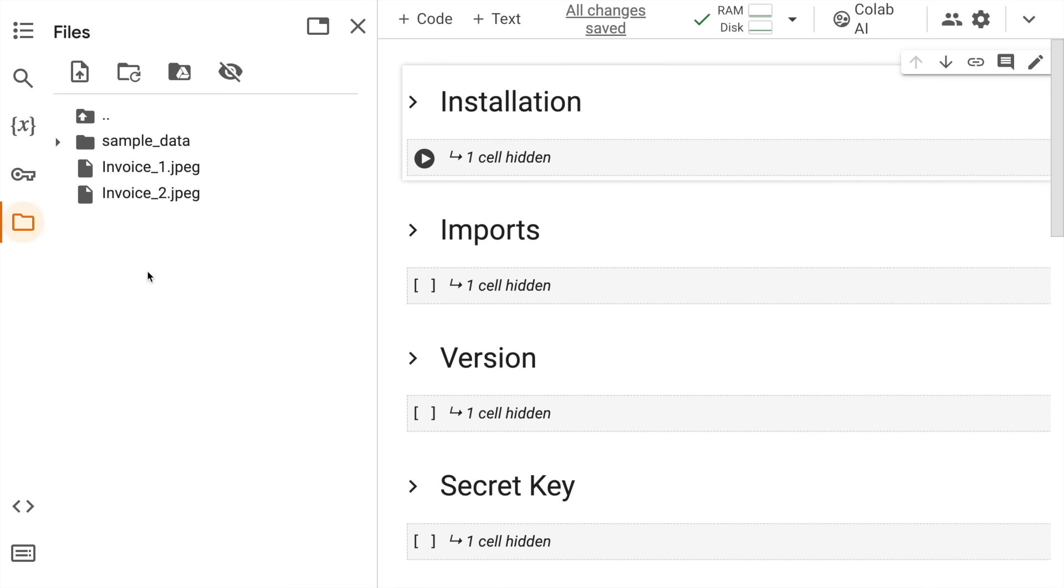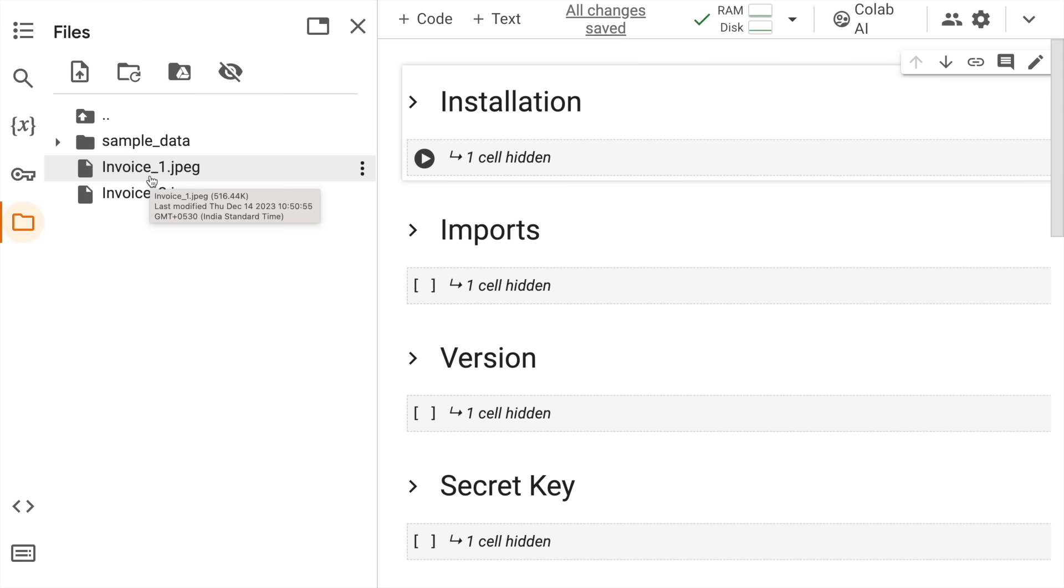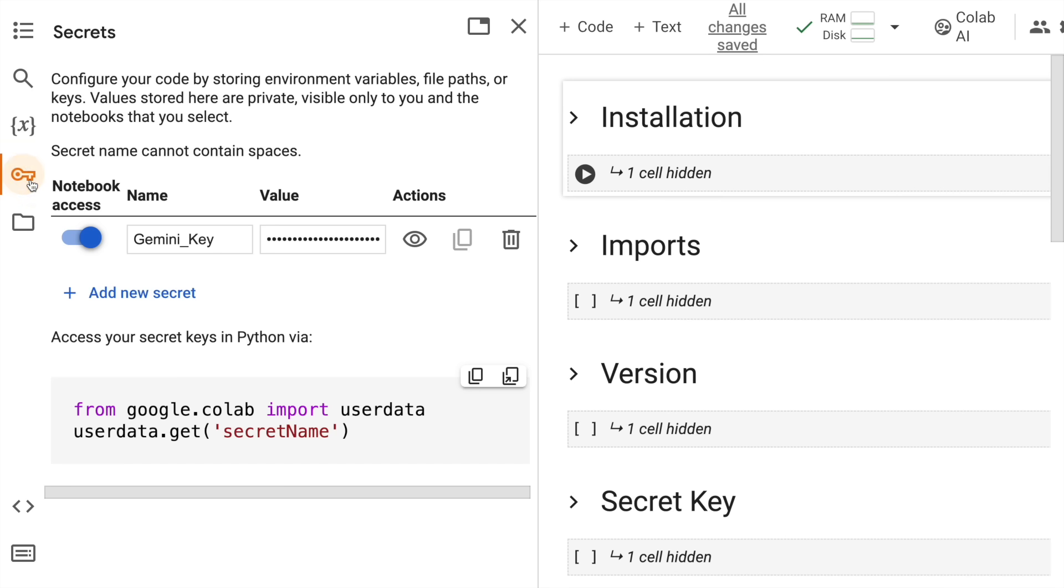I've already uploaded both the invoice files that I have, which is invoice1.jpeg and invoice2.jpeg. So this is something I wanted to share before moving forward.